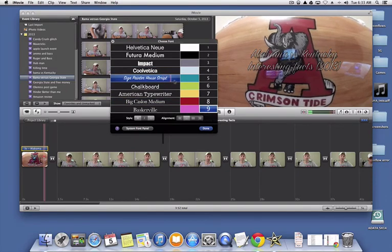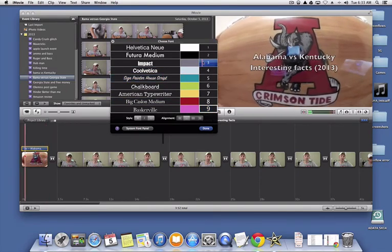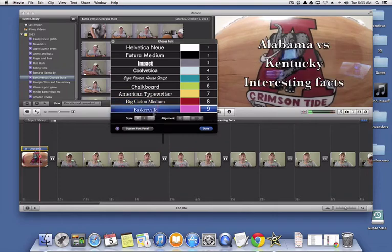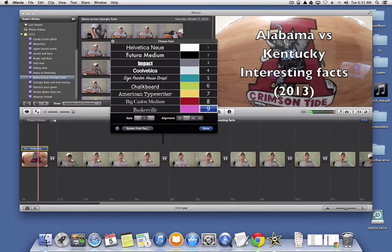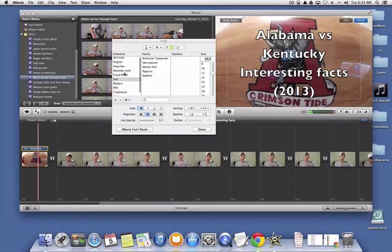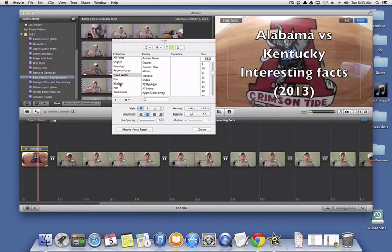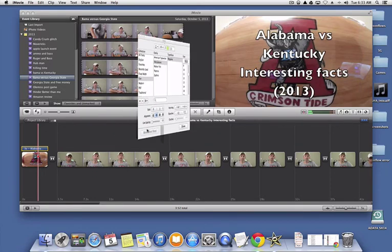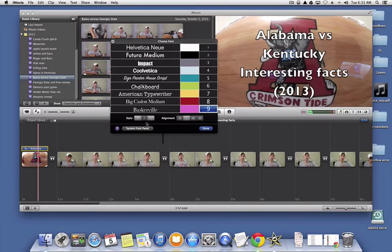You can toggle between this control panel, font panel, or you can go into the system font panel. And there's quite a bit more options as far as fonts. You can go to a different category. I think I went to the fun font on the last video I did, and it was pretty neat. This is very interesting. So I think I'm going to go back to using the old version of iMovie.